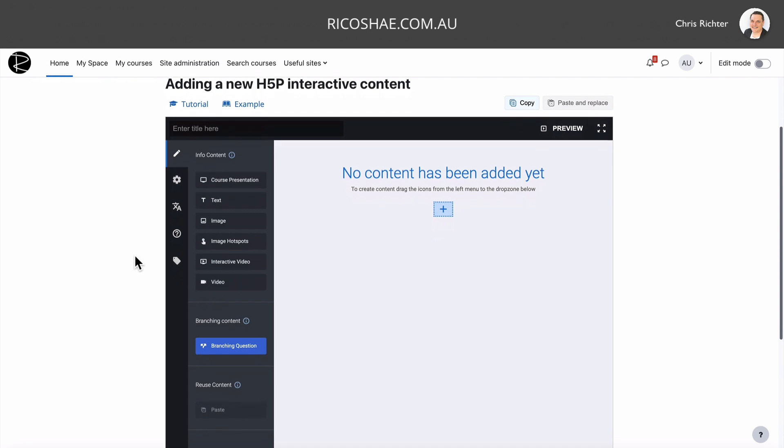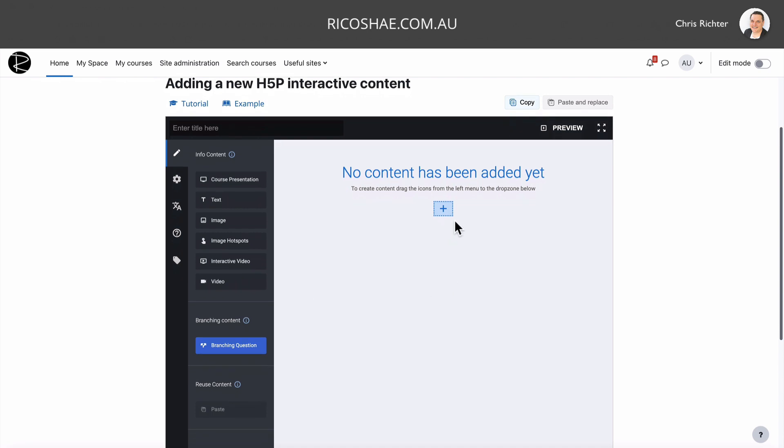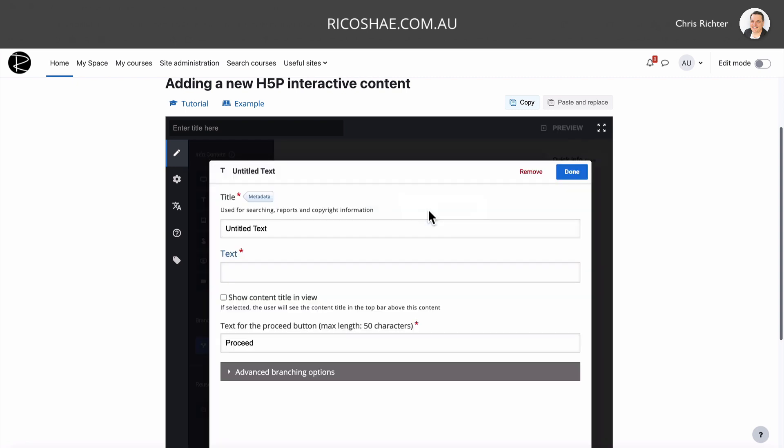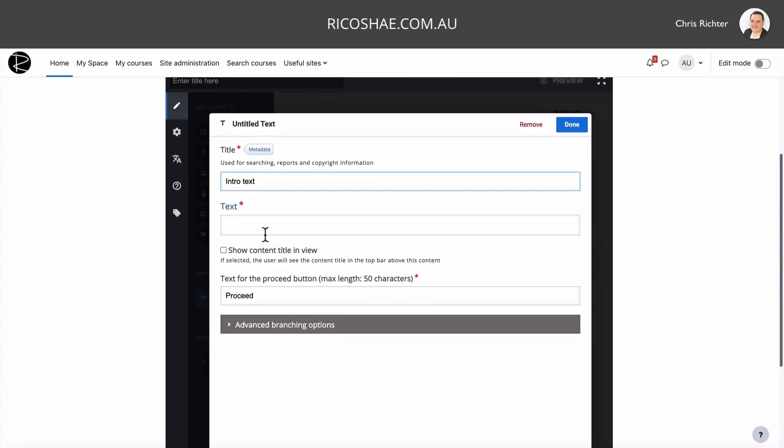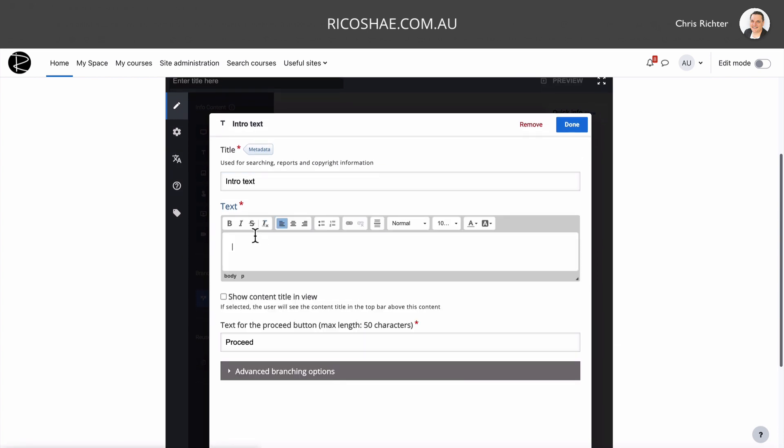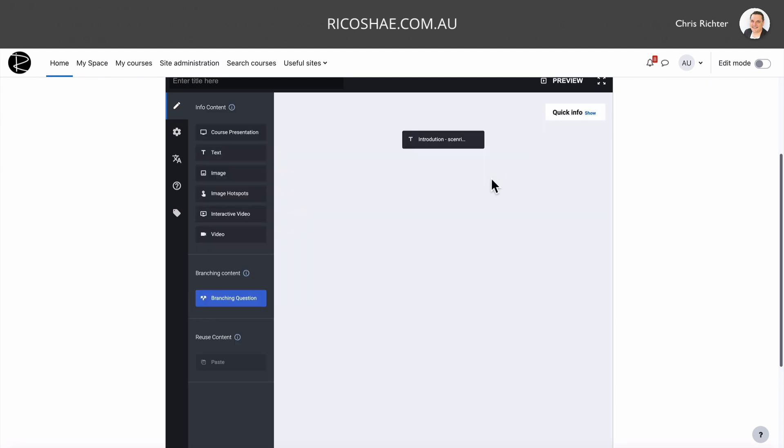A new H5P interactive content. So no content has been added. This is our left menu. Now I'm just going to jump straight and show you how to do it rather than waste time explaining what all these bits and pieces are. So all you need to do is to create content, drag the items from the left menu to the drop zone below. I'm going to start off just with some text. So I'm going to drop that in here, and I'm just going to call this intro text. And then in the text area, I'll just put in here introduction scenario information. So this is where you put in a whole text about what the scenario is, and then just choose done.